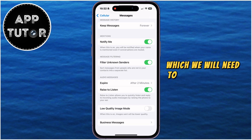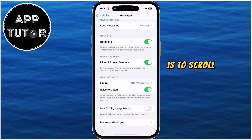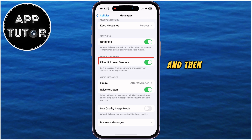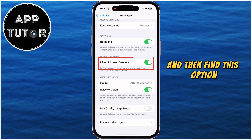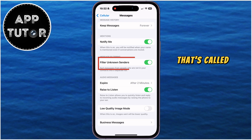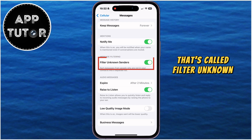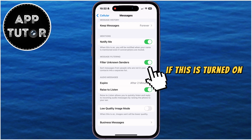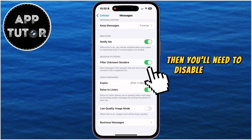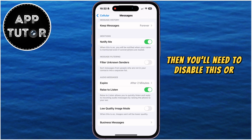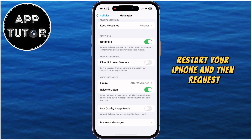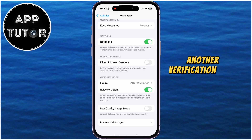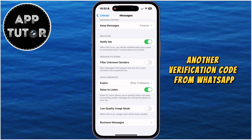On that same page, scroll down and find the option called Filter Unknown Senders. If this is turned on, you'll need to disable it. Then restart your iPhone and request another verification code from WhatsApp.